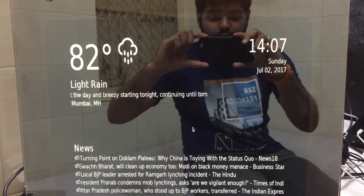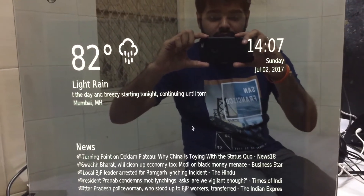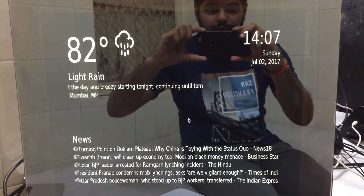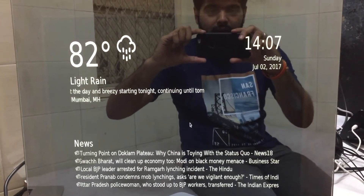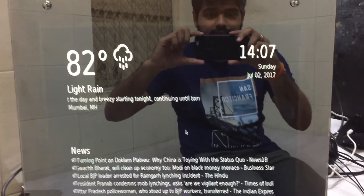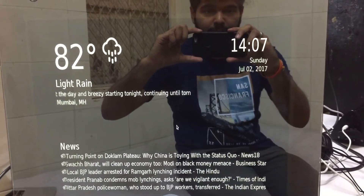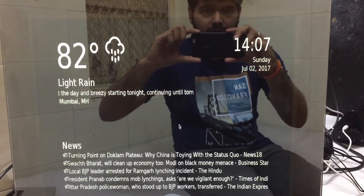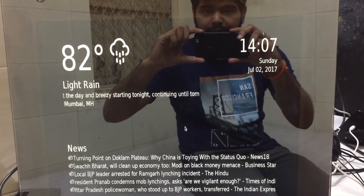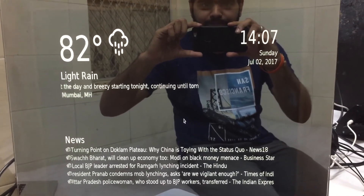Thank you guys for watching the video. This is a smart mirror, and the next video will be based on an interactive smart mirror.